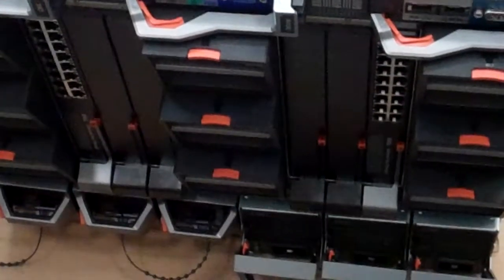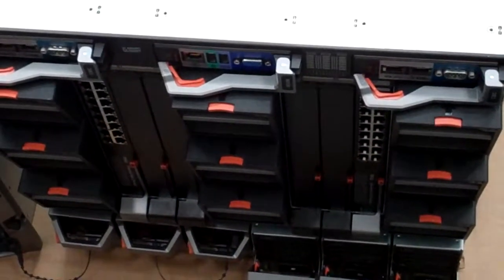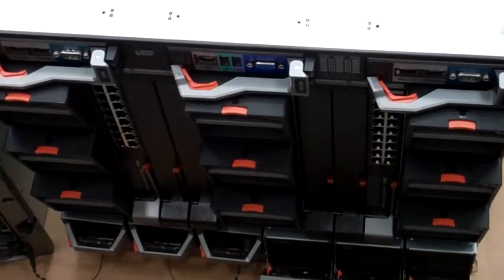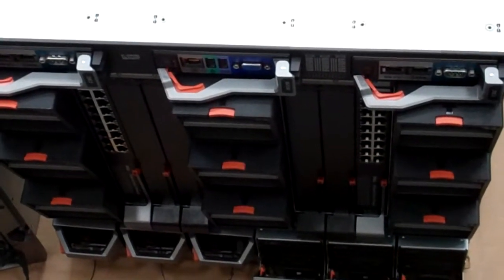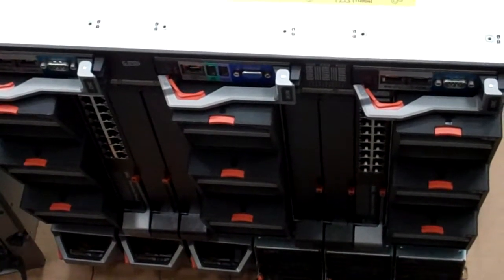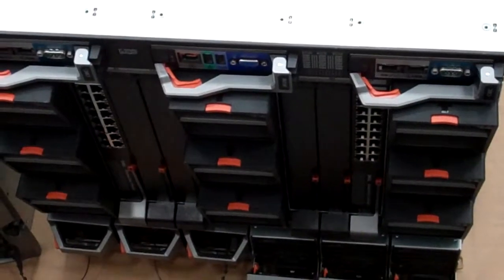Alright, now we're going to do a quick setup and show you the management controller over ethernet so you can get an idea of how simple this machine is.